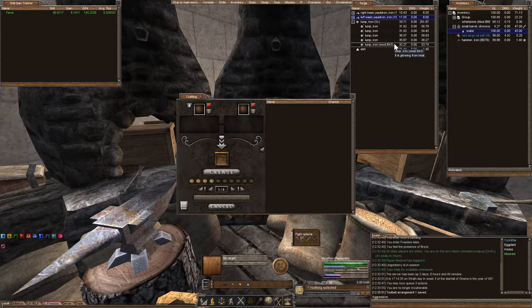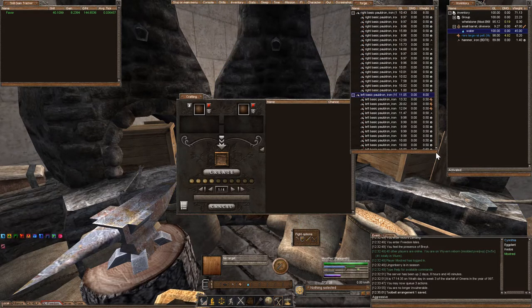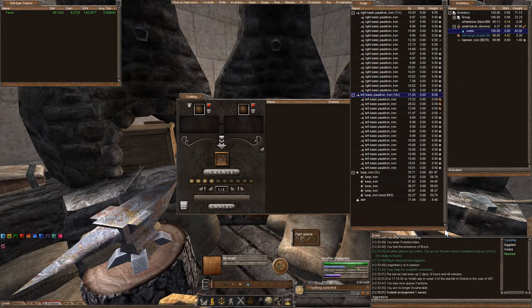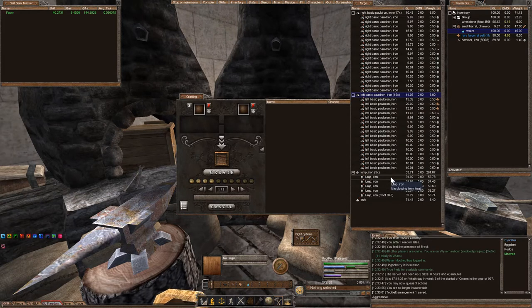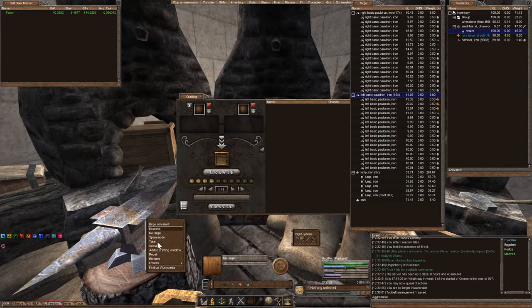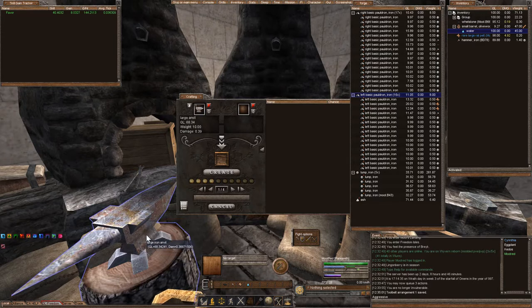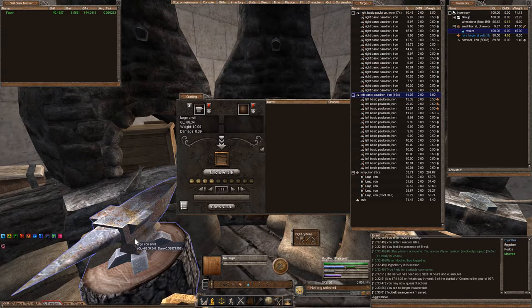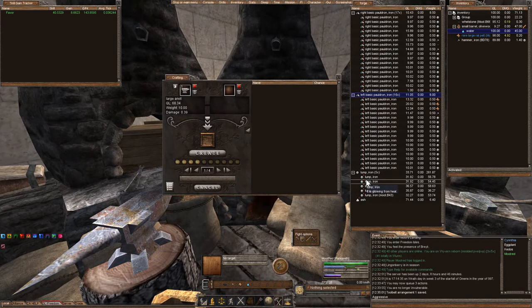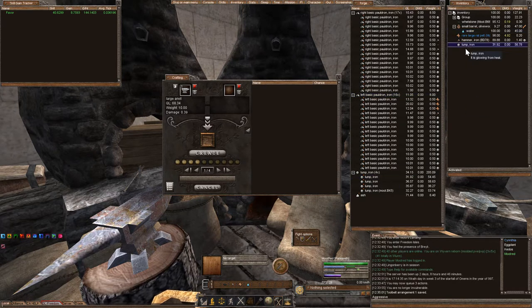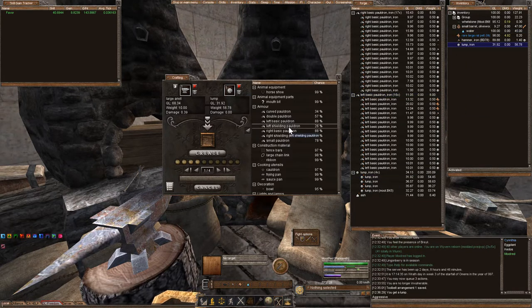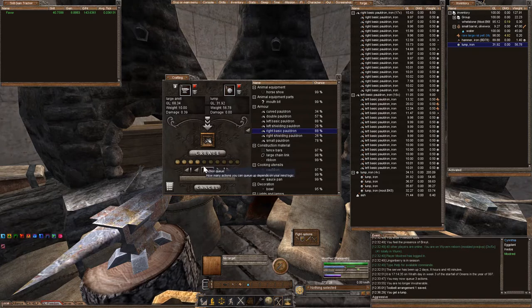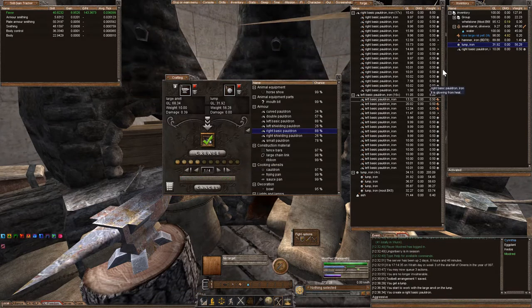I've already created some pauldrons, basic ones, based on my skill. I just reached 50 on Wyvern Reborn, but I just want to show you. Let's go ahead and add the large iron anvil, and let's go ahead and take an iron lump, and I'll show you how easy it is to create this.